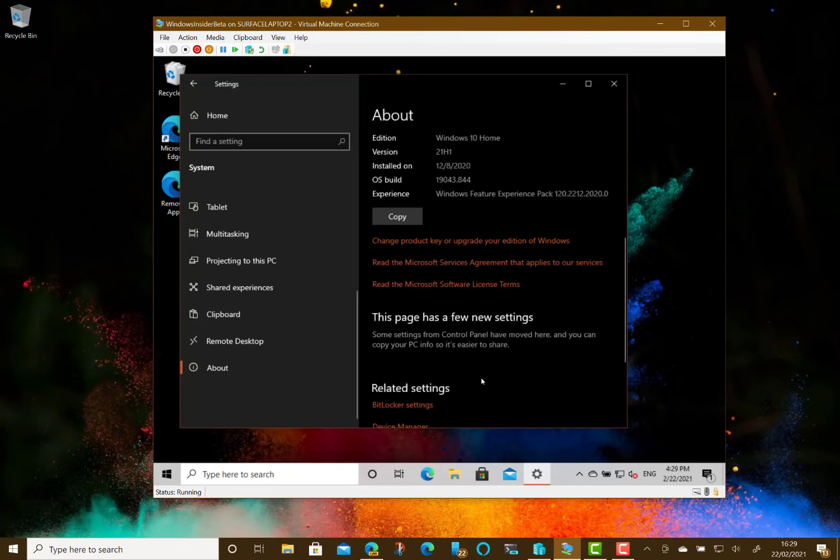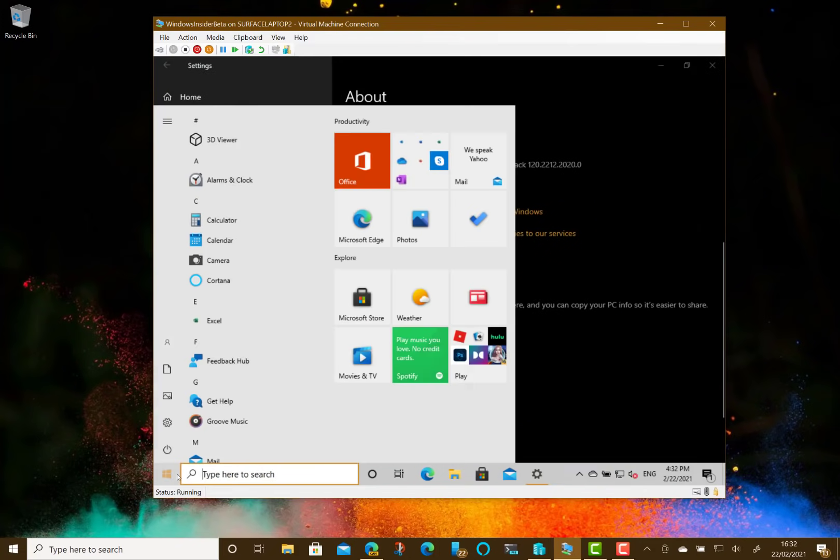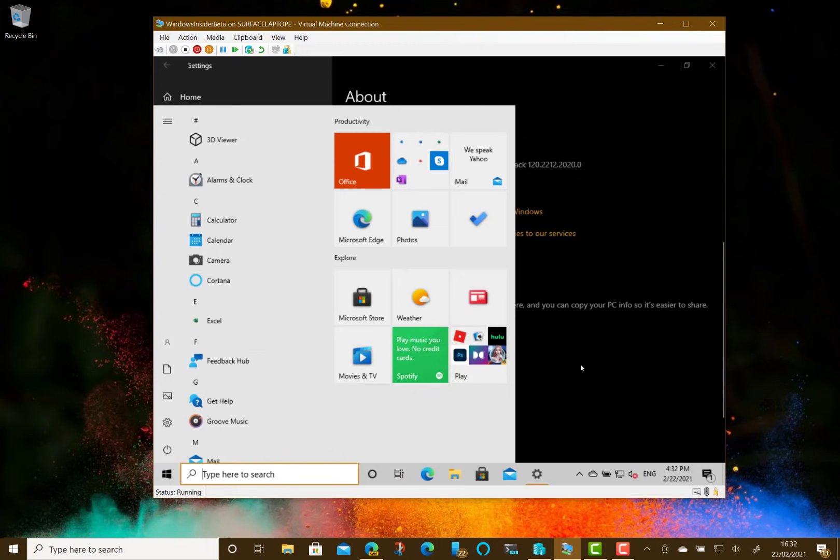So we're not getting any new features. I can't show you anything on here—no new features or anything like that. There's no UI changes to show you, but that doesn't mean there won't be any. Microsoft could introduce them at any point.